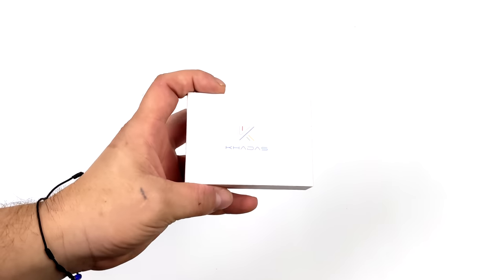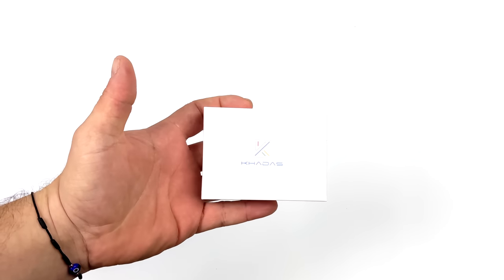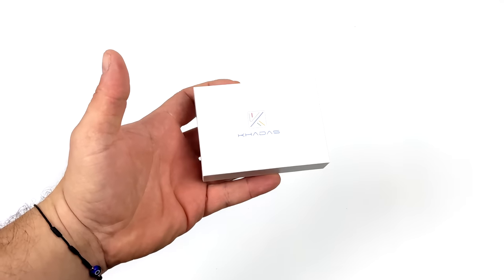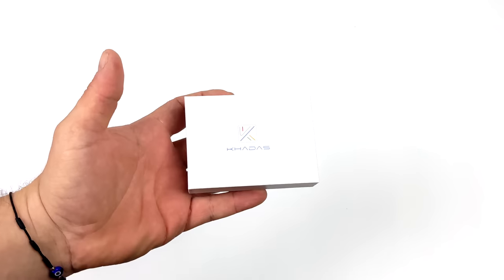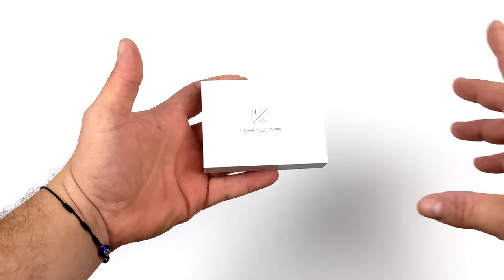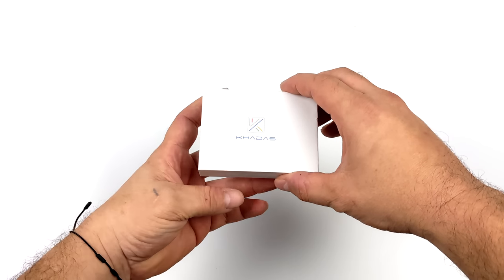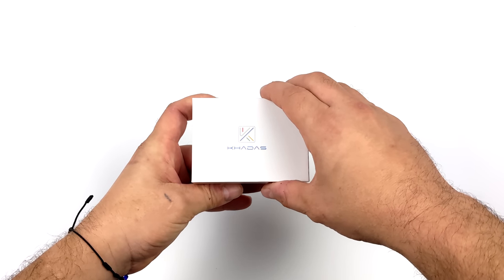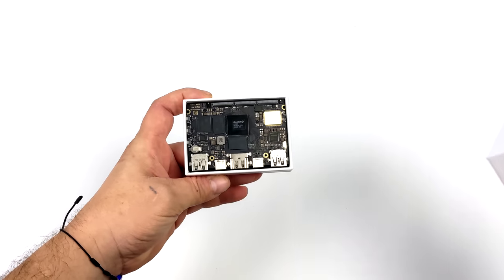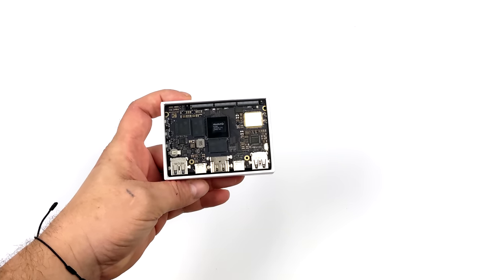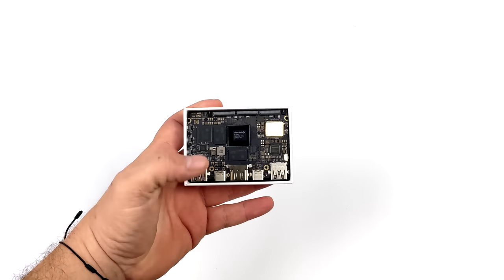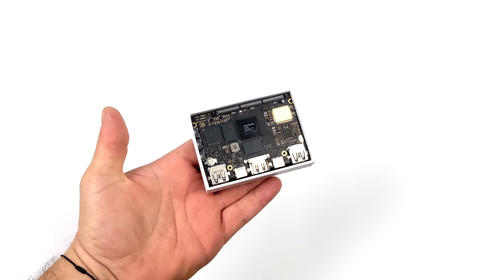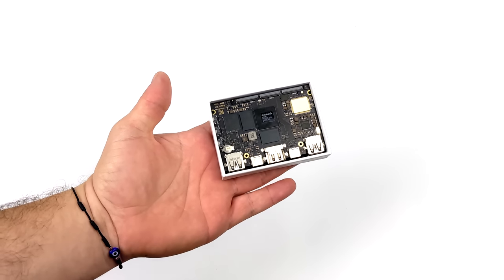What's going on everybody? It's ETA Prime back here again. Today I am super excited because I finally get to show off the new Khadas Edge 2. Now I've had this in my possession for the last two weeks. I've been doing a lot of testing on it and this thing is an absolute beast.